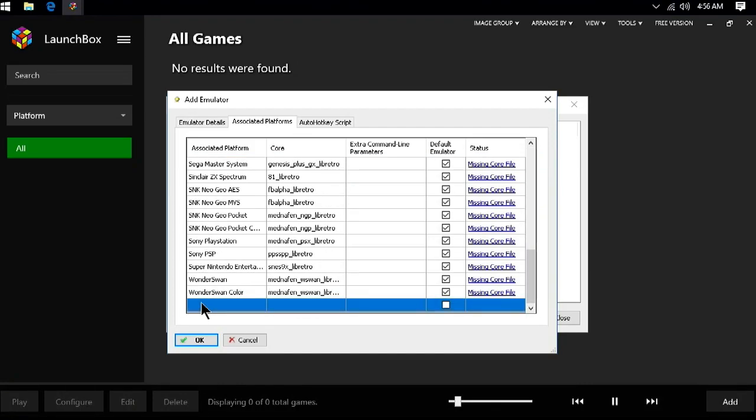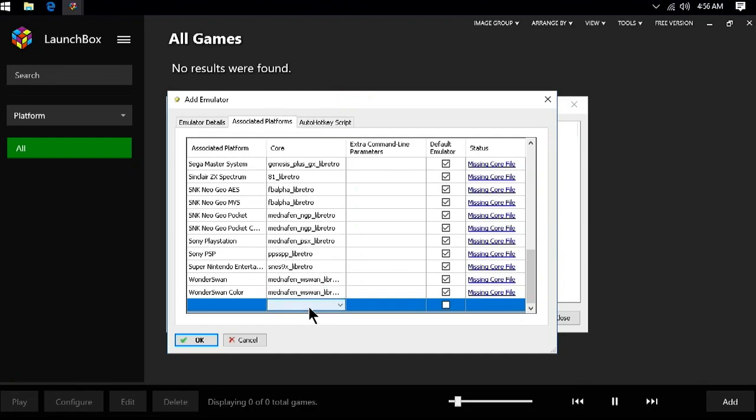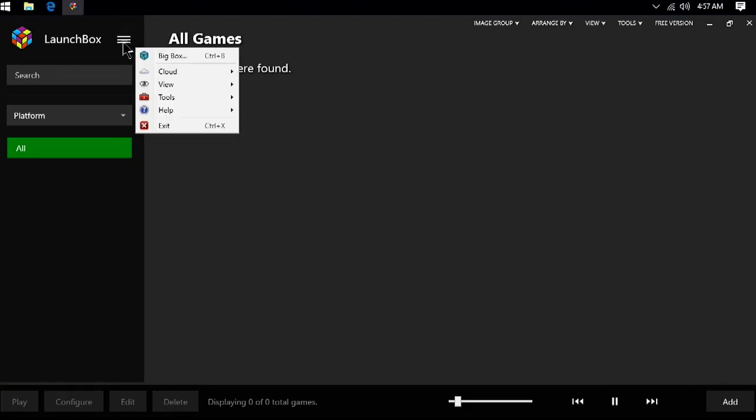To add a missing platform, we will need to double-click in a blank space at the bottom here and then add the system name typed exactly as it is written in the ROM import screen. Then, select the core we want to use. A list of my preferred cores can be found at the in-depth emulator FAQ linked in the video description below.